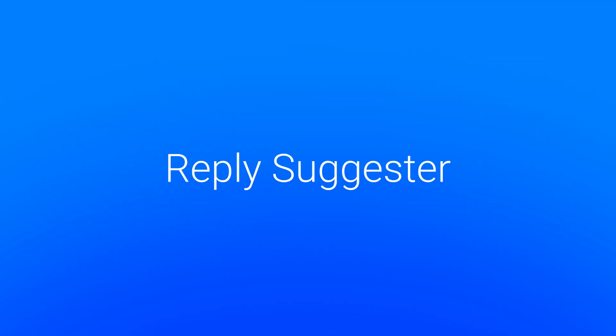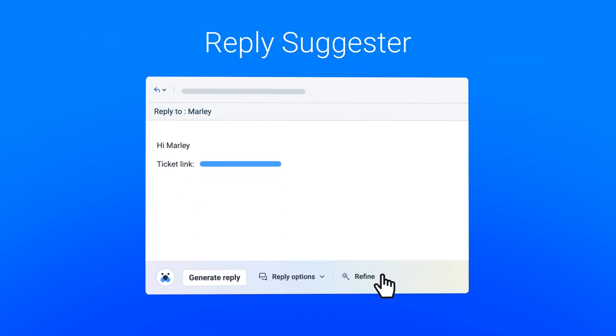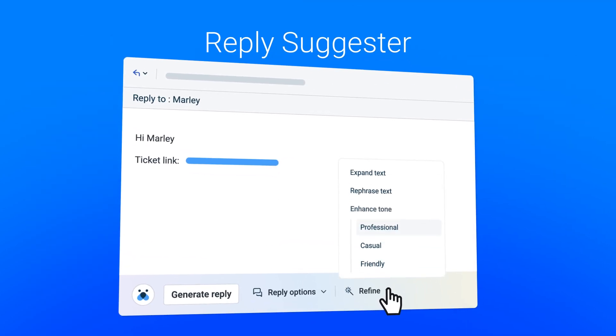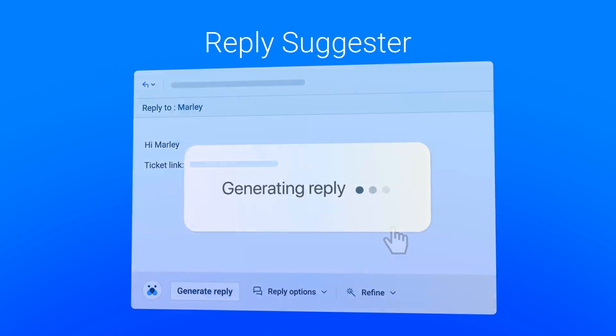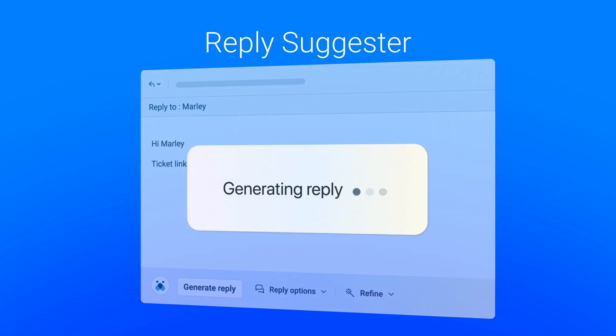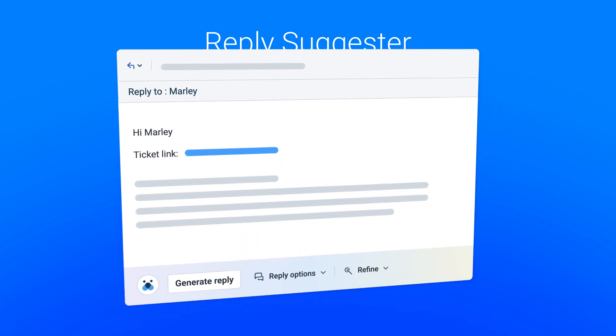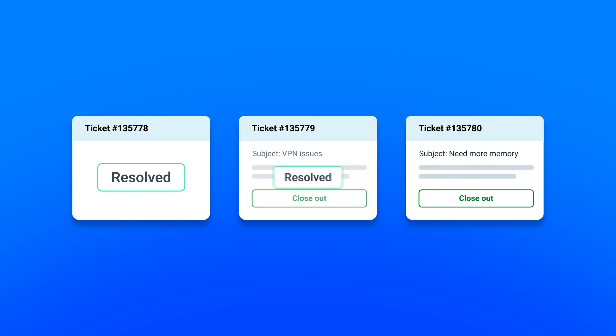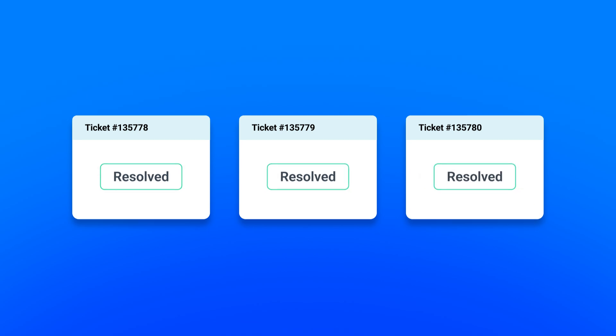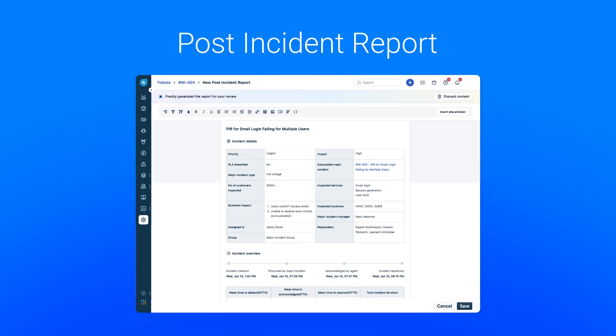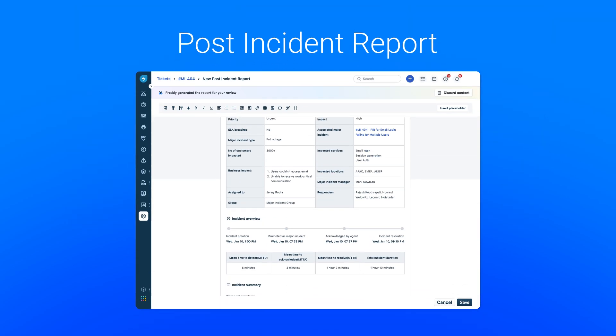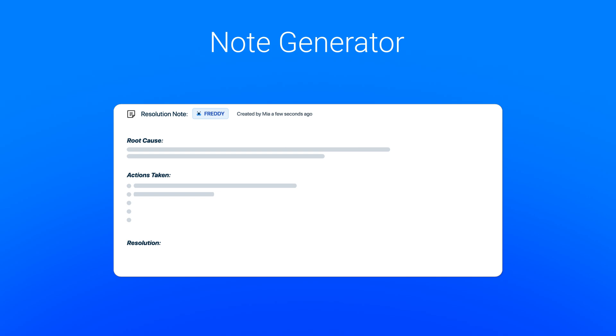With all the right information at her fingertips, Sarah uses the reply suggester and writing assistant, ensuring responses that are accurate, empathetic, and uncomplicated. As Sarah closes each ticket, she captures essential contacts with the post-incident report and resolution note generator for future references.